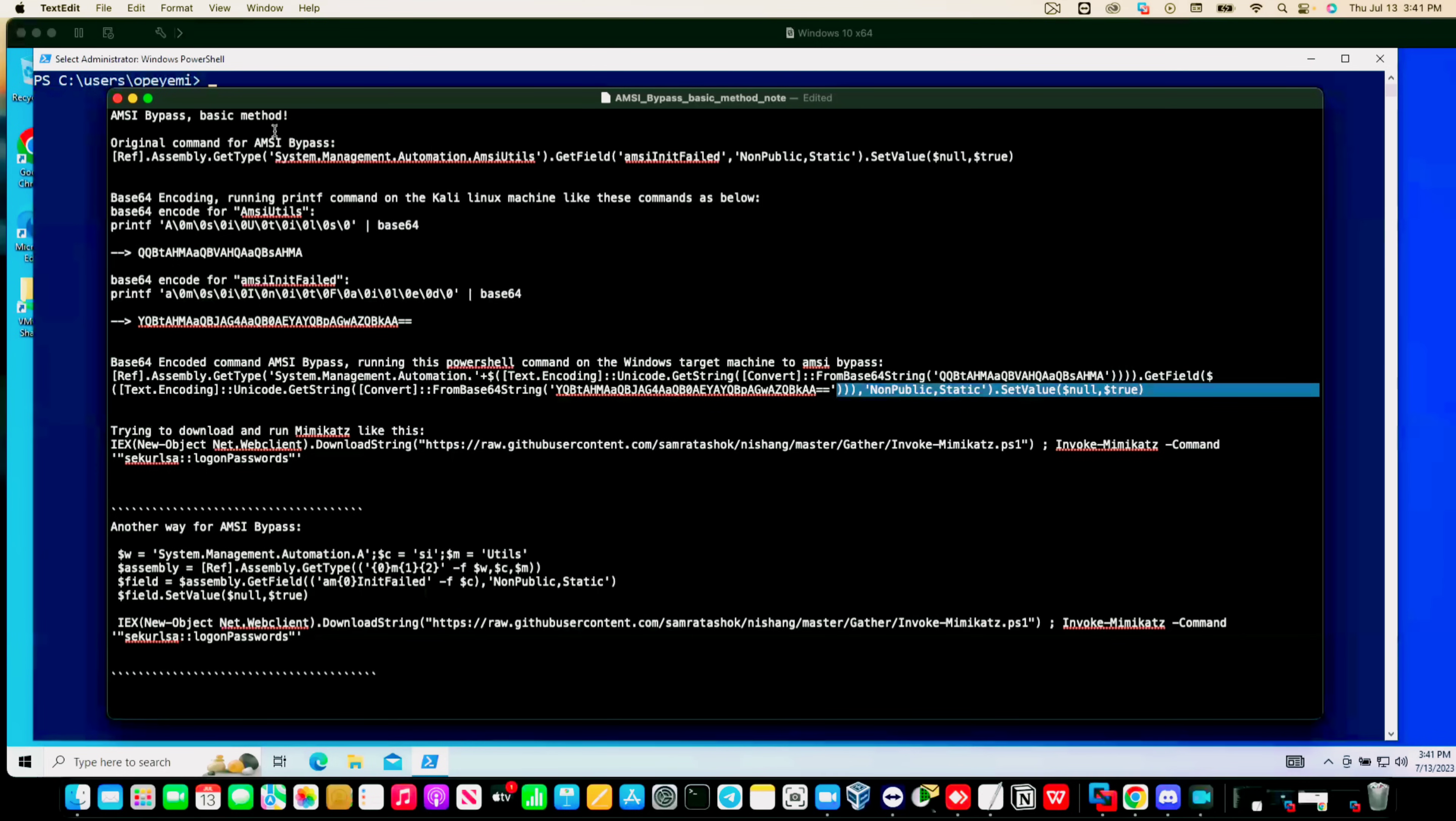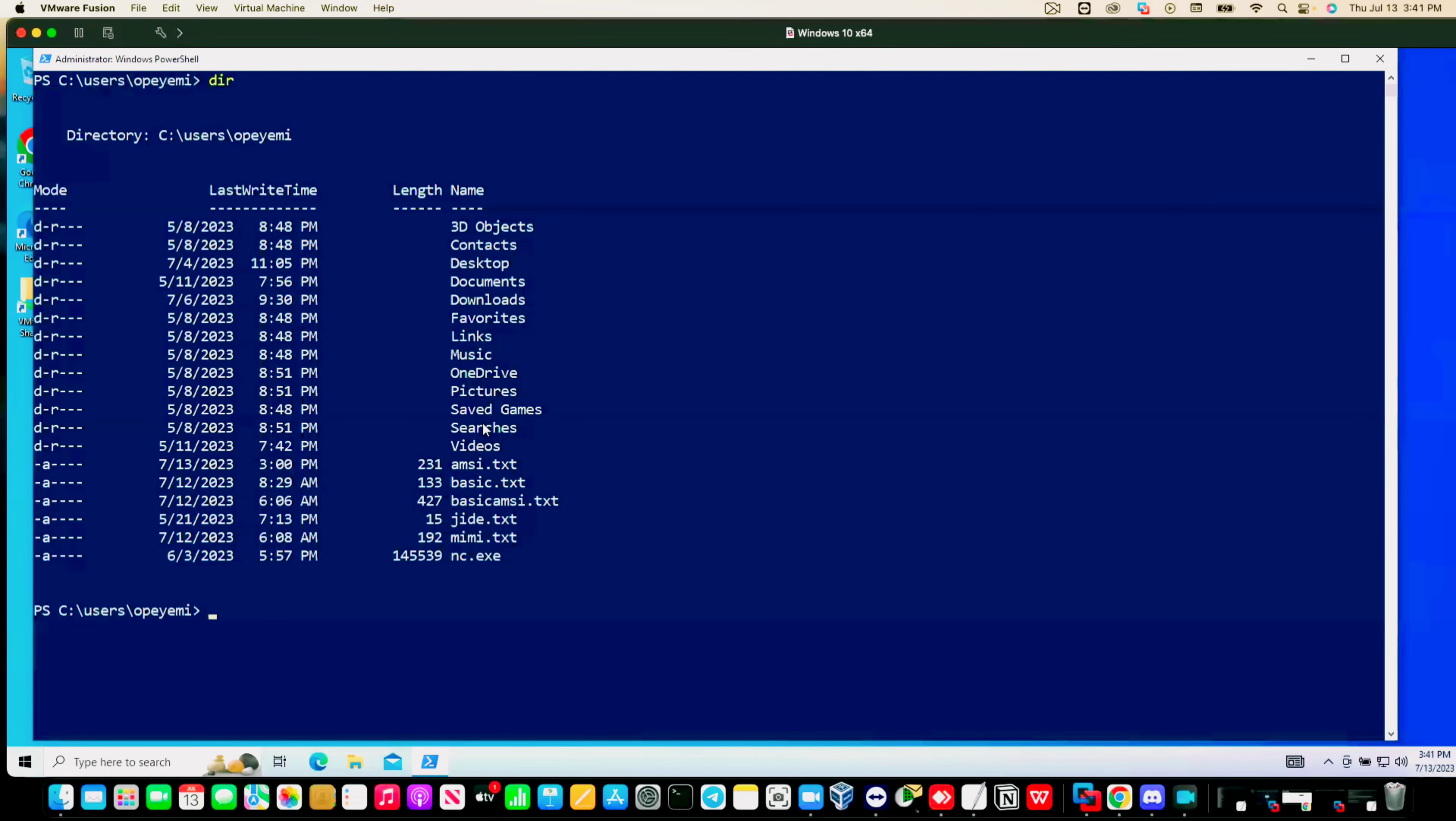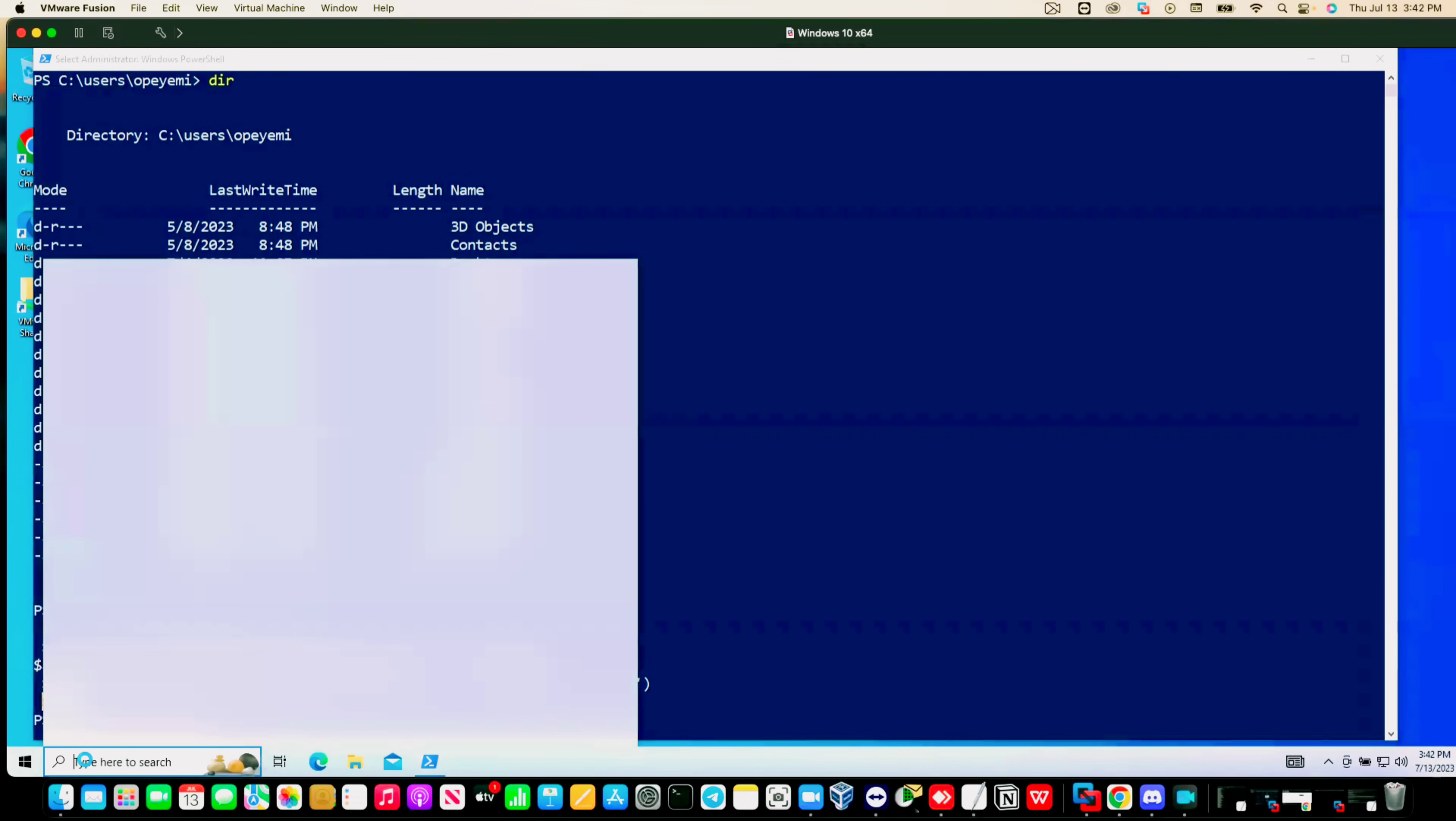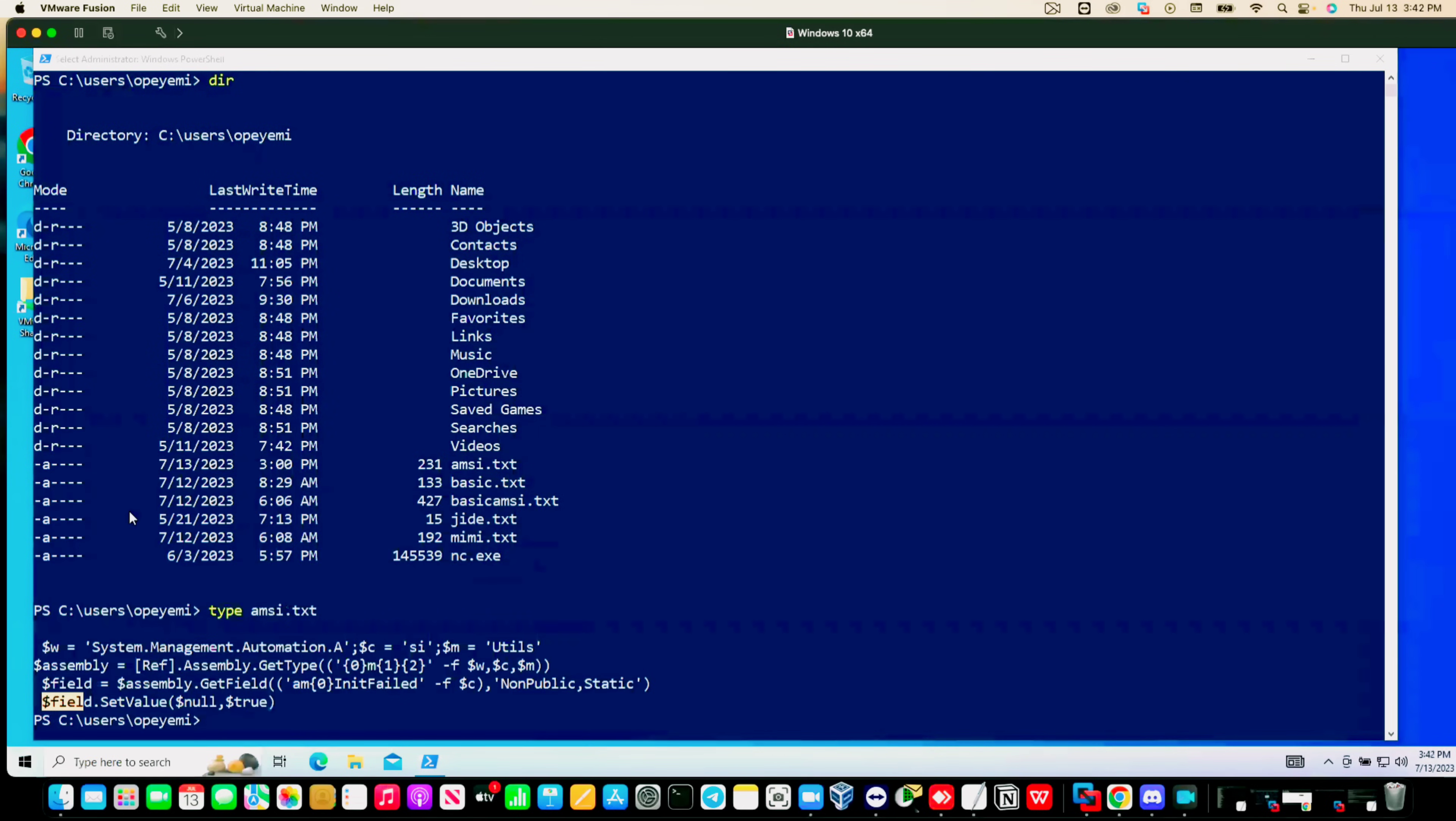Without wasting much time, let's dive into it and let me show you how this command works. I've put the commands in a text file so it should be very easy for us to copy and paste. I named it amsi.txt here. These are the four commands that we're going to use. Before we proceed, I would like to show you my Windows Firewall to make sure it's on.